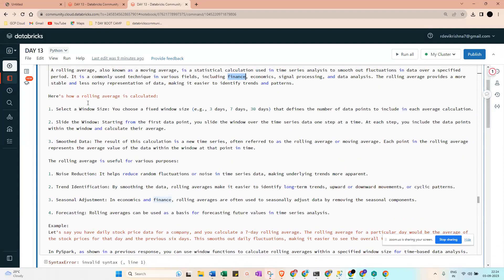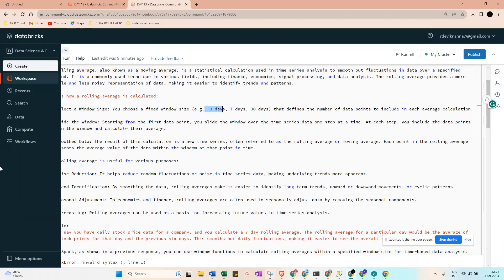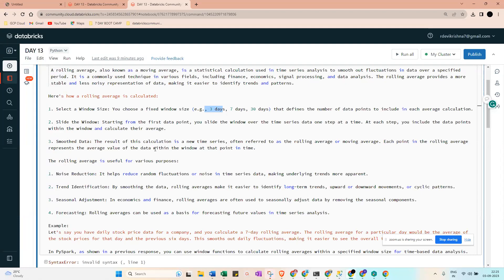So how is rolling average calculated? First, select a window size - this means three days, seven days, or 30 days. Next, slide the window starting from the first data point to whatever data point we need. Then smooth the data. The result of this calculation is a new time series often referred to as rolling average or moving average. Each point in the rolling average represents the average value of the data within the window at that point in time.